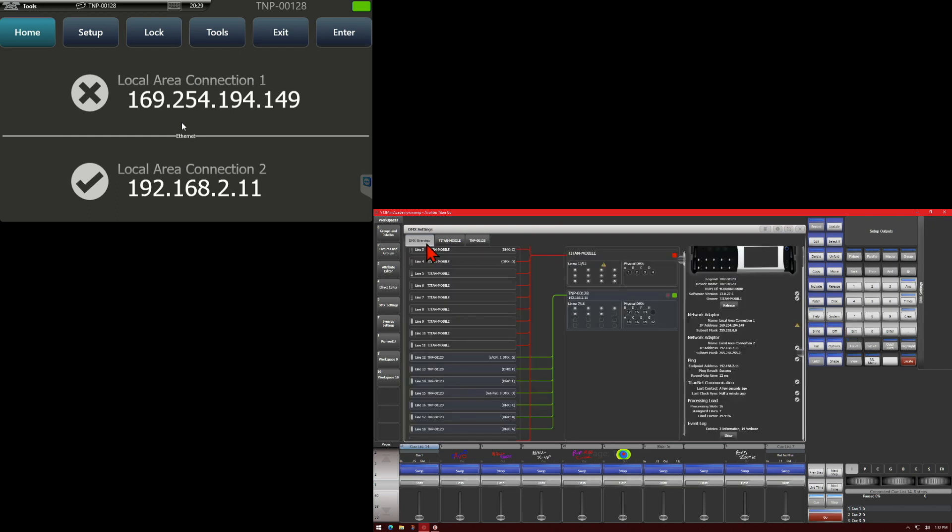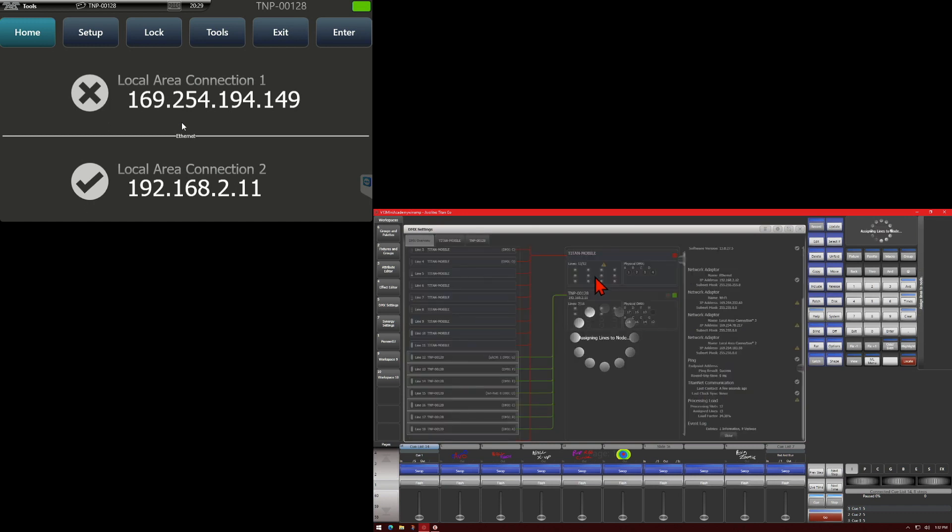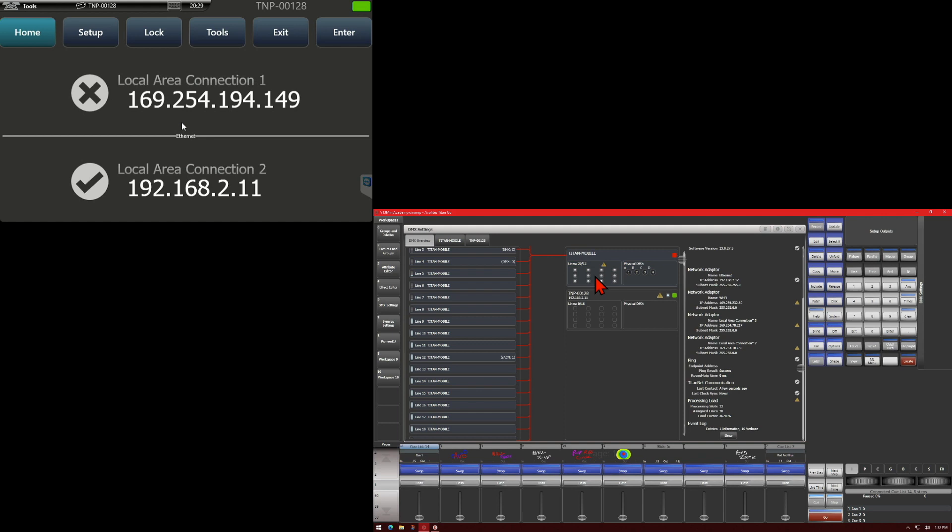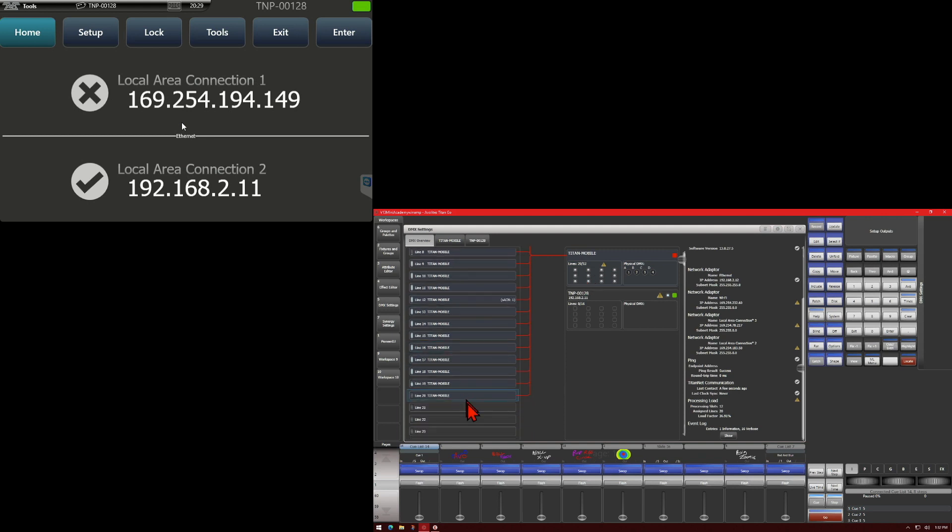To unassign a line from a TNP, you can do one of two things. You can either select it again, and then assign it back to our Titan Mobile by clicking here. Or if we were to select, say, these lines, this line here, since there's actually nothing patched to it, you can then unassign the line, and now it's not assigned to anything.